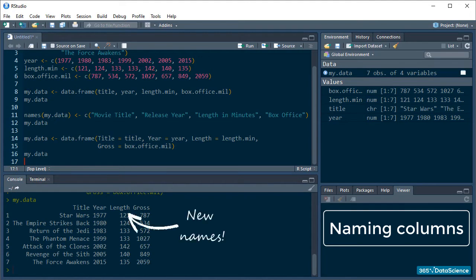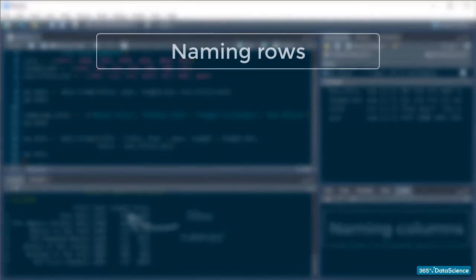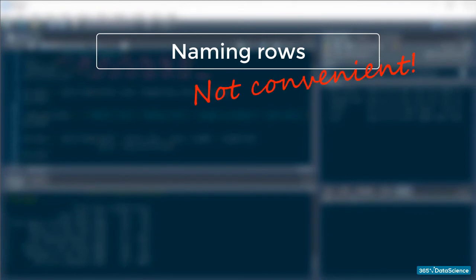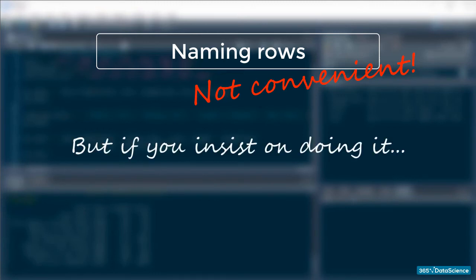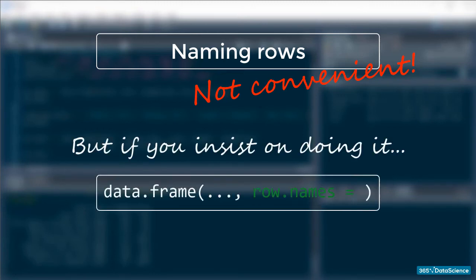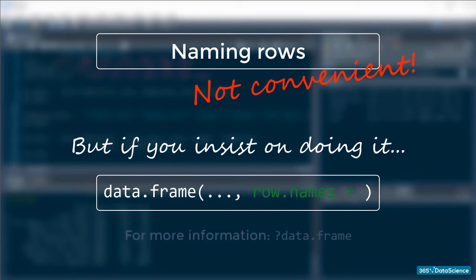Sweet! Okay, of course, you could also assign row names, but with large data sets, that is not super convenient and is generally advised against. If you do insist on doing it, however, you can use the row.names argument in the function. In fact, if you want to know more about data.frame's arguments and usage, just call help on it and have a quick browse.